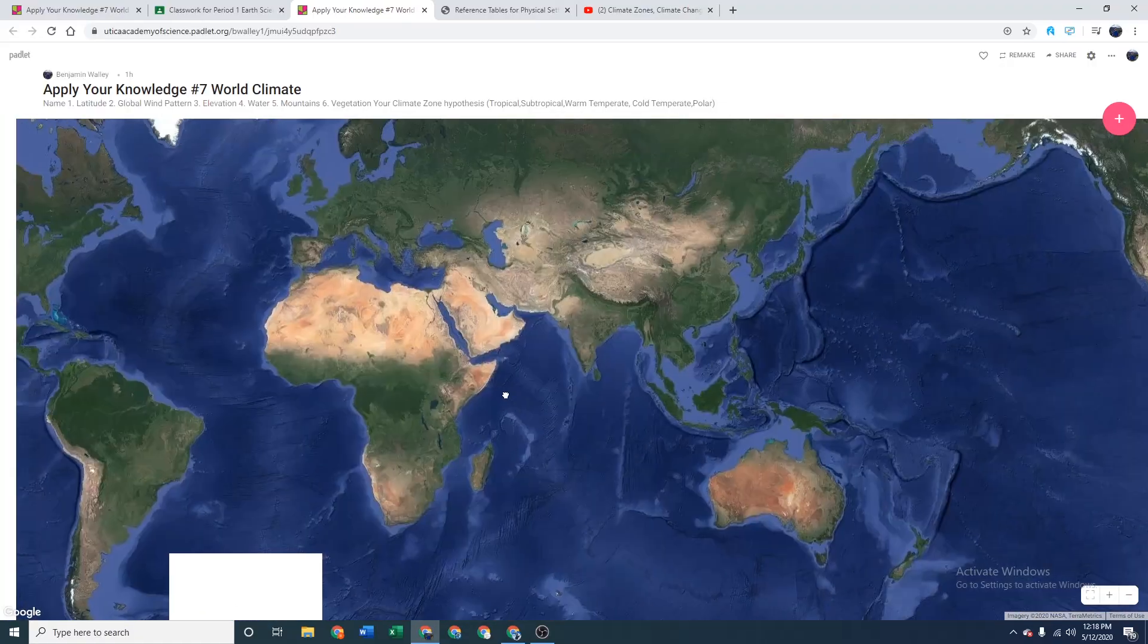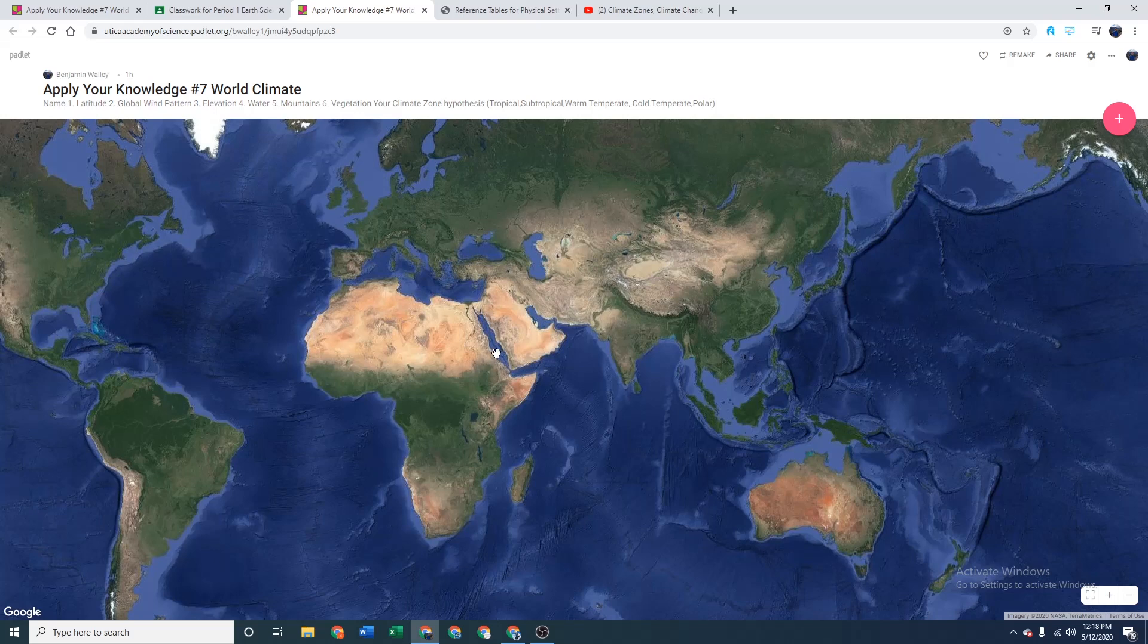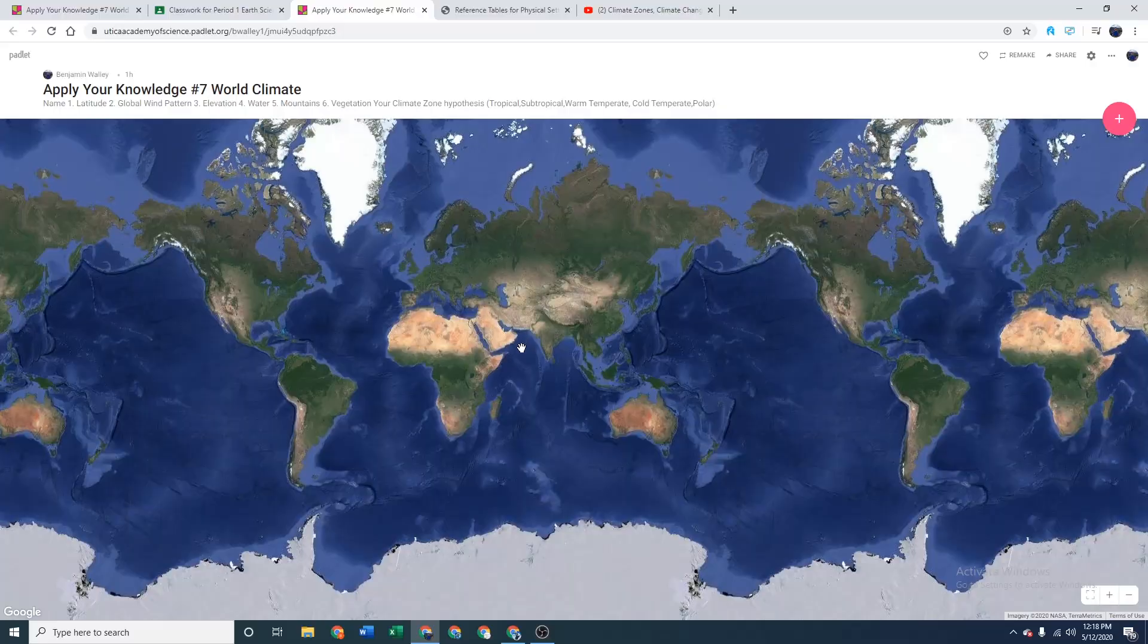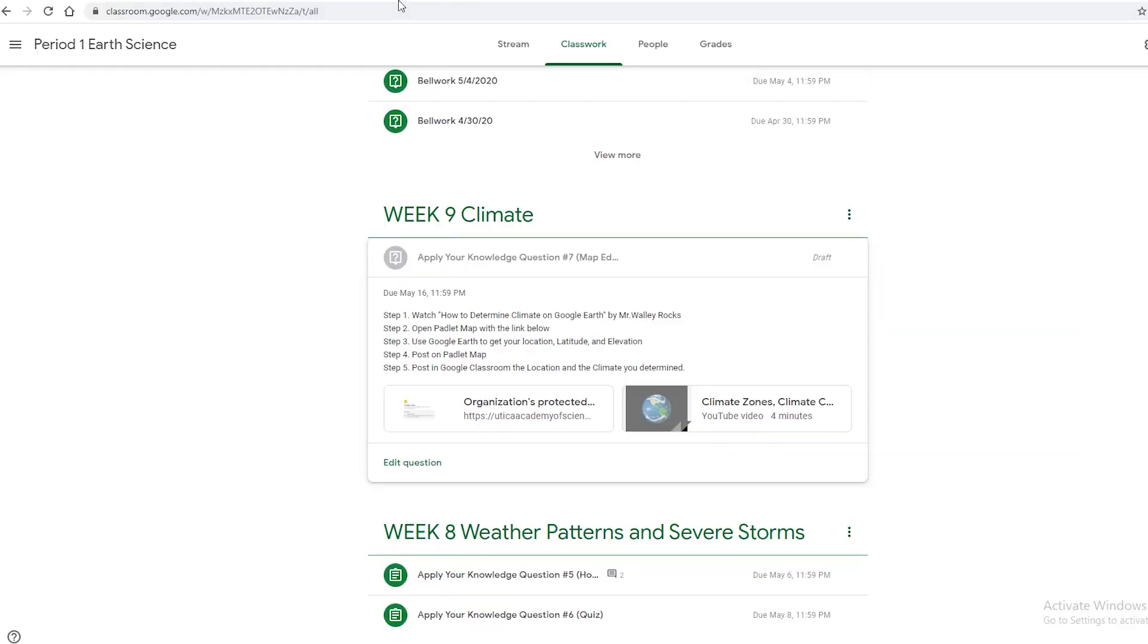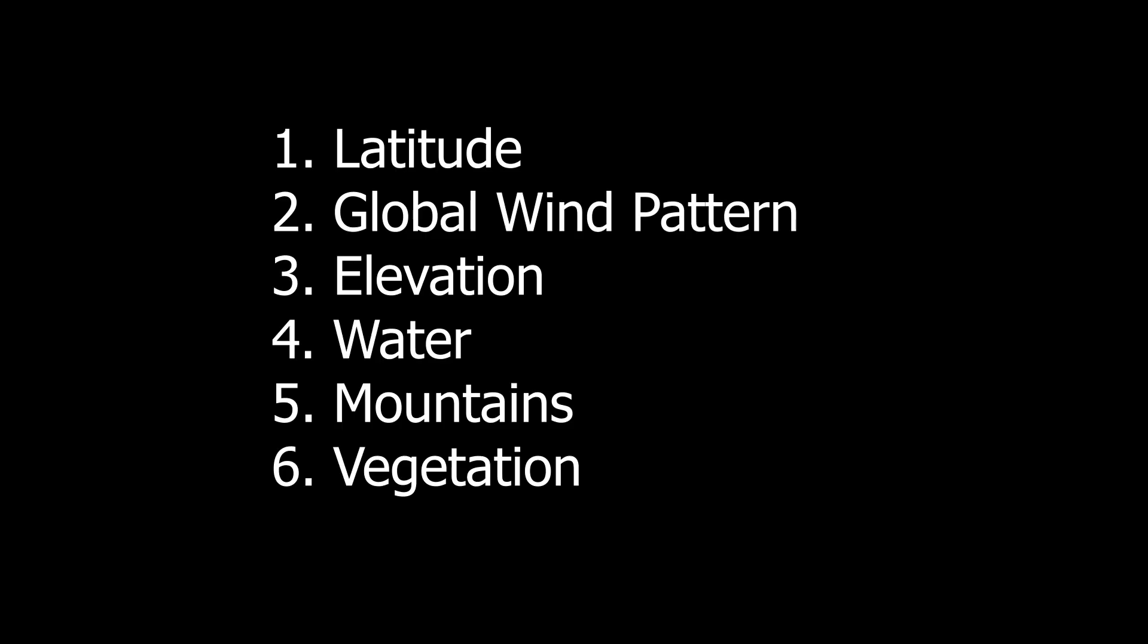Back to the Padlet. Let's go over the six factors affecting climate. You can already use other YouTube videos to know how these factors work, but today we're just going to be applying them into a real-life situation. These factors are latitude, wind patterns, elevation, water bodies, and mountains.